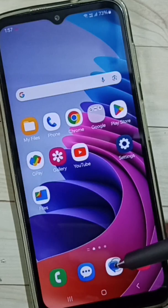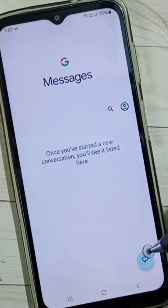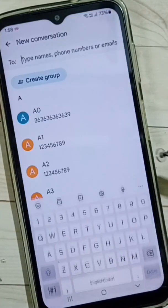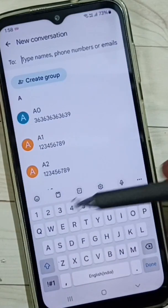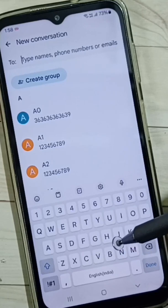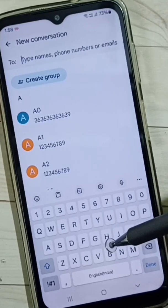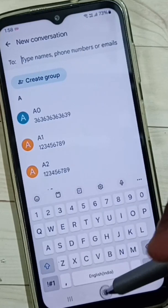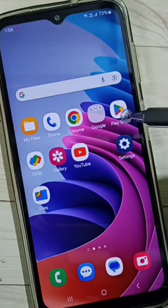First, let me open the Messages app, go to new message, and tap on this icon. Here you can see the Samsung Keyboard — right now Samsung Keyboard is the default keyboard. I am going to change that.